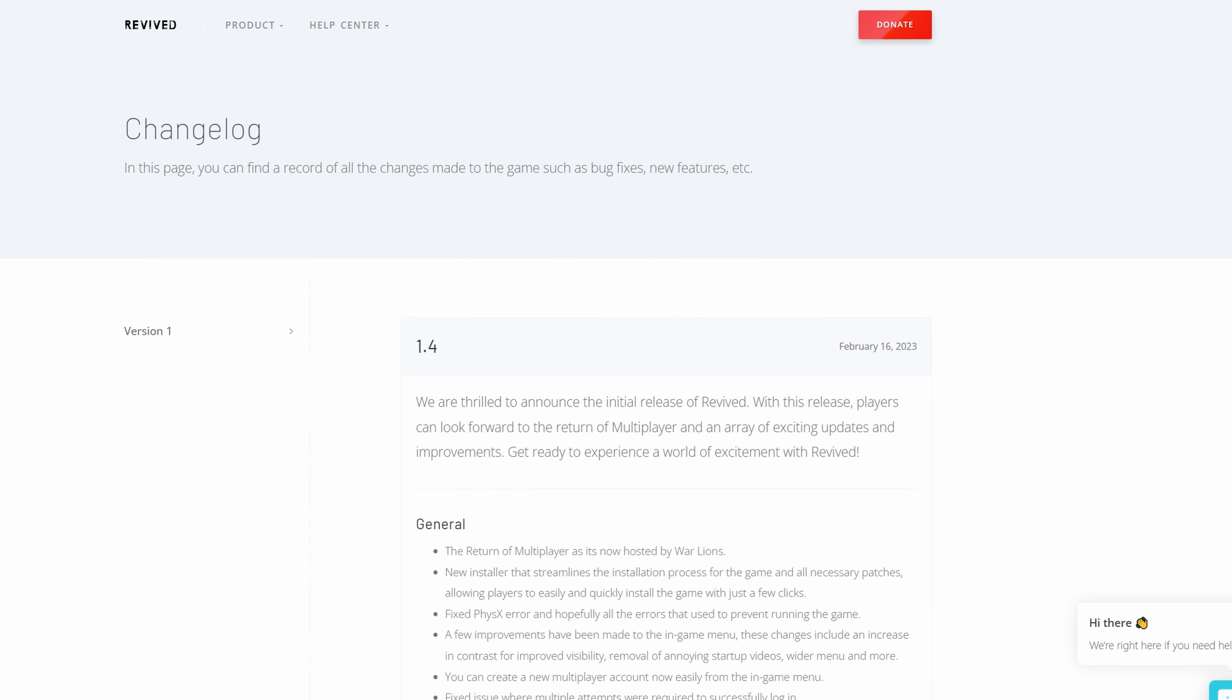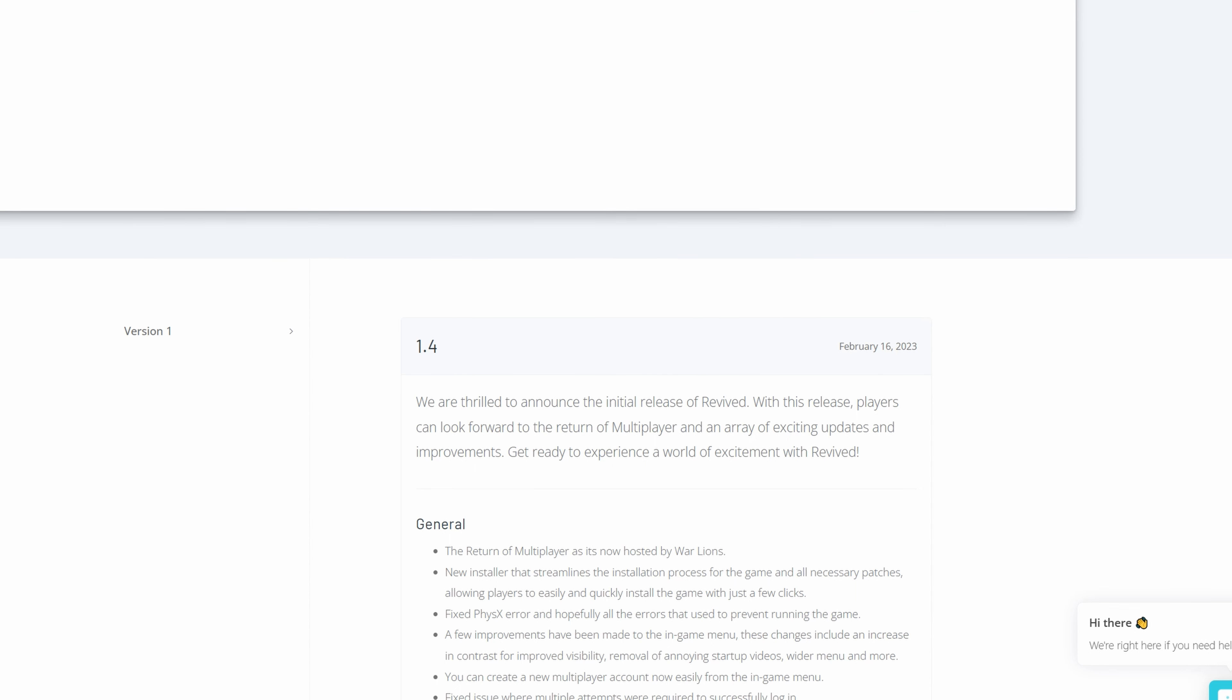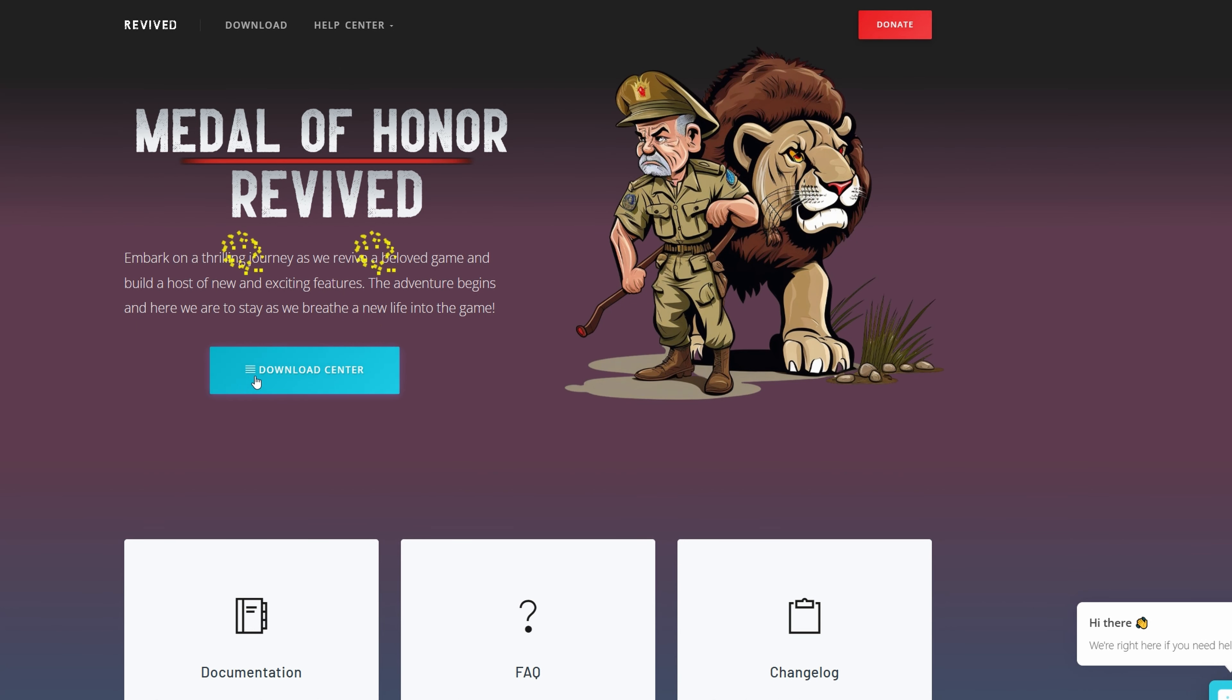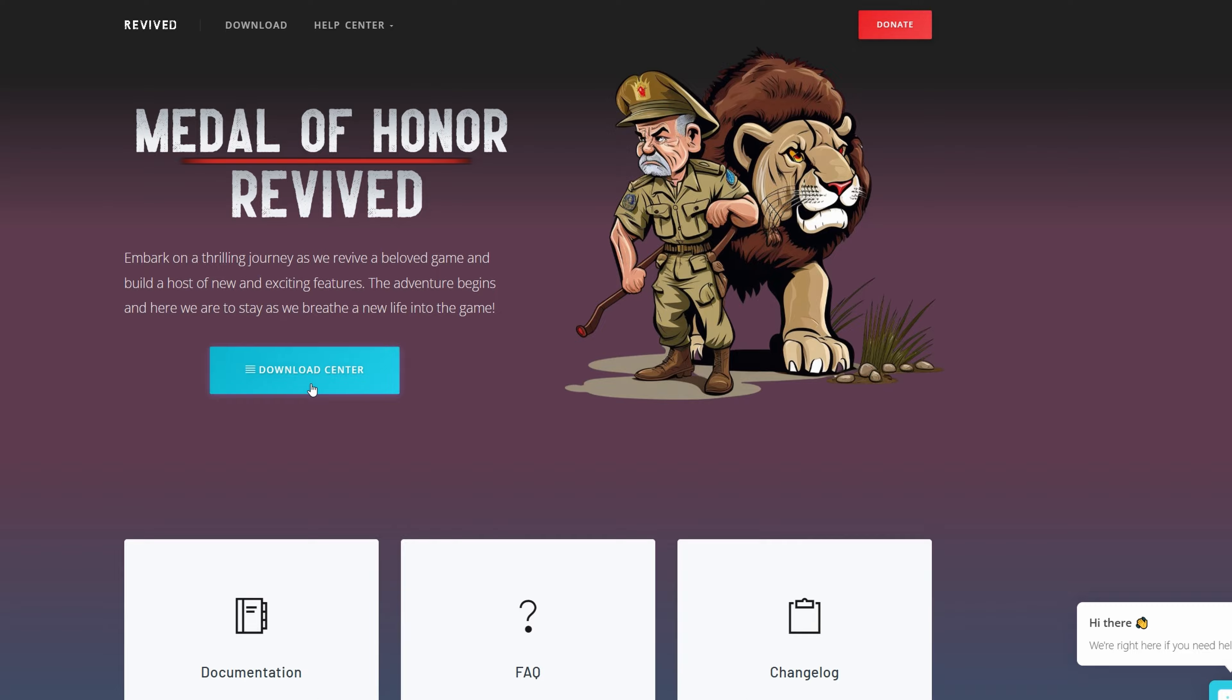All you need to do is head over to the link at the top. I'll put that in the description box below. Once you've got to the link, click on Download Center right here and download that to a place of your choice.